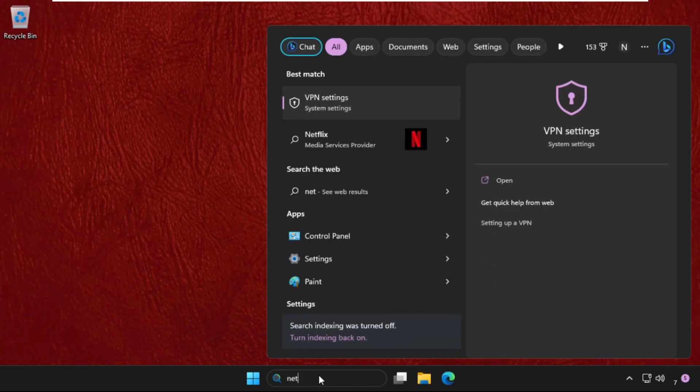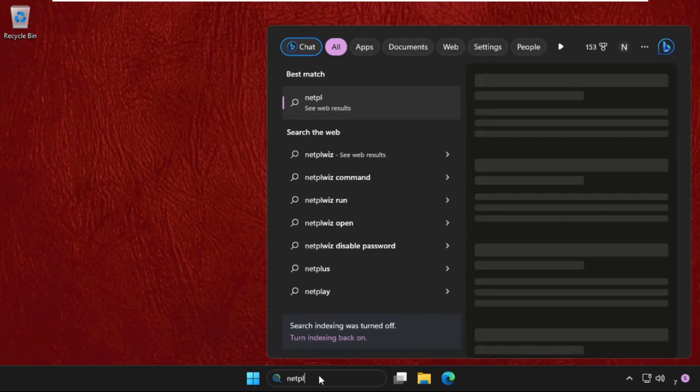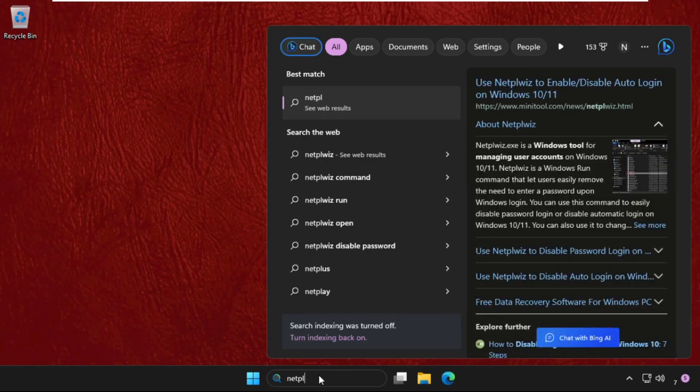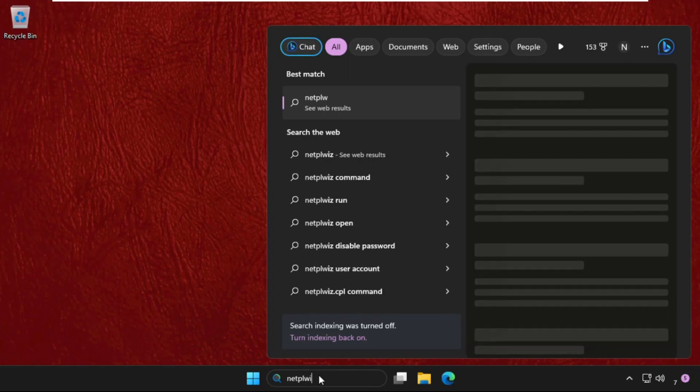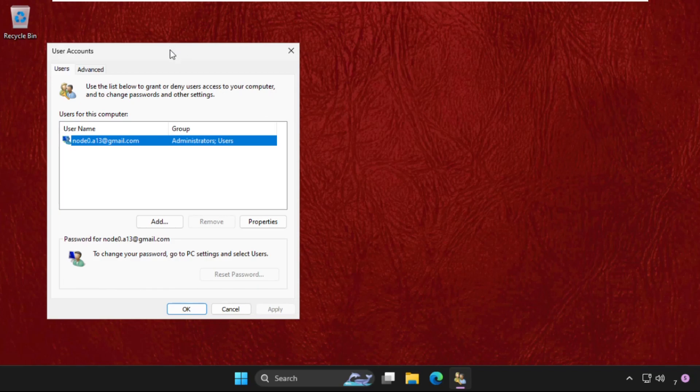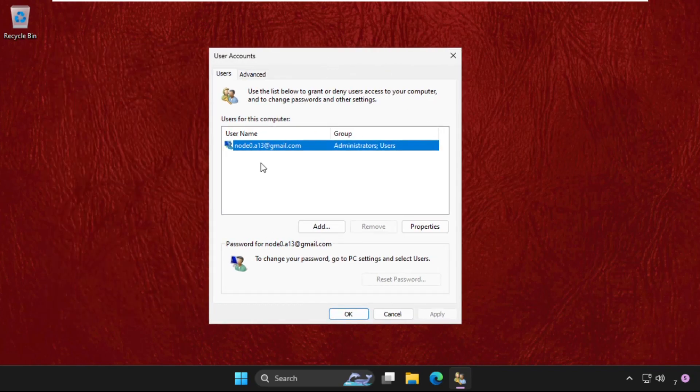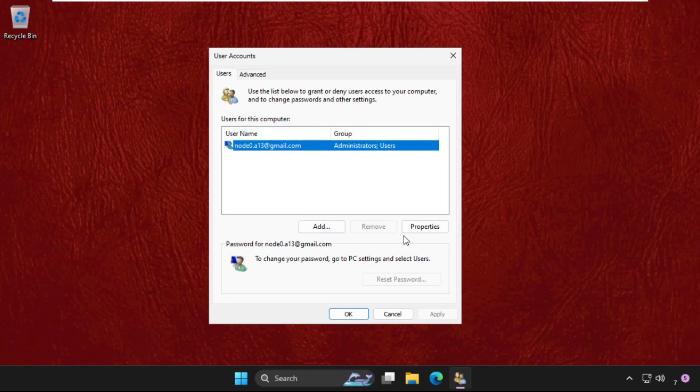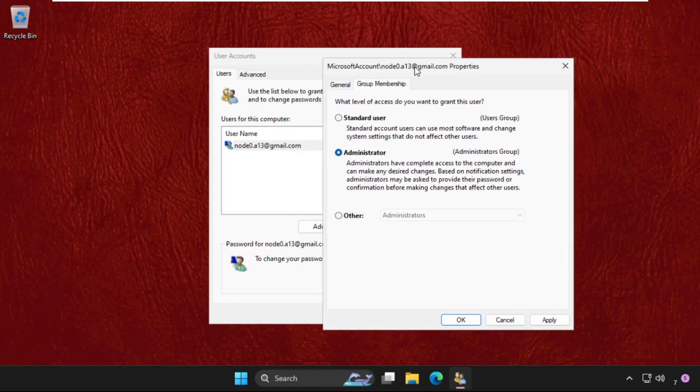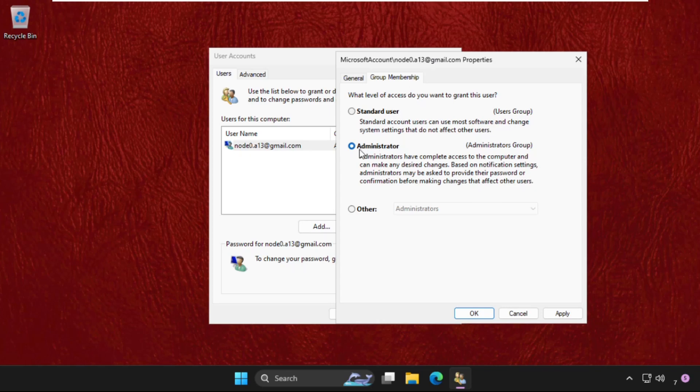Once we are here, we need to select your user, click on Properties, then go to Group Membership and then select the Administrator.